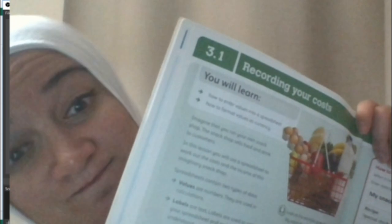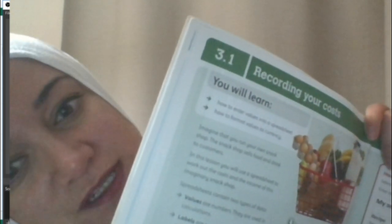After you finish reading it, go start with the first lesson, recording your costs, okay?